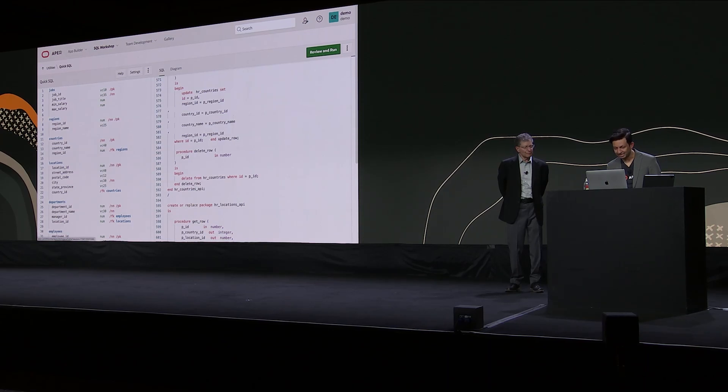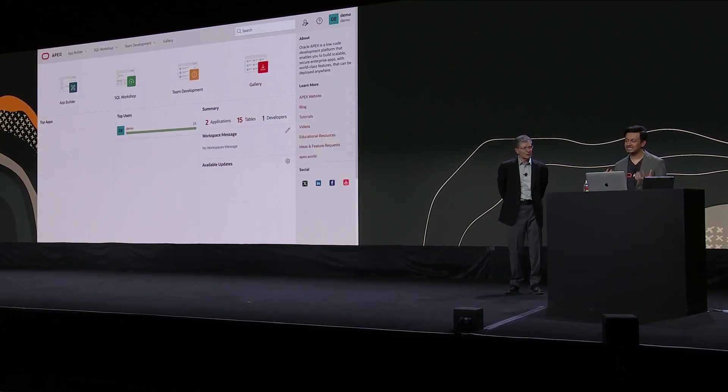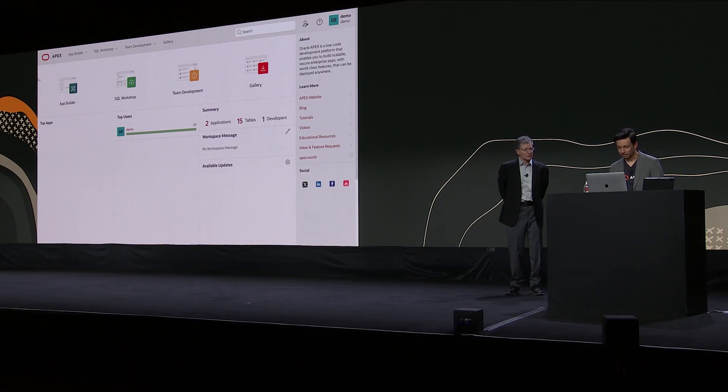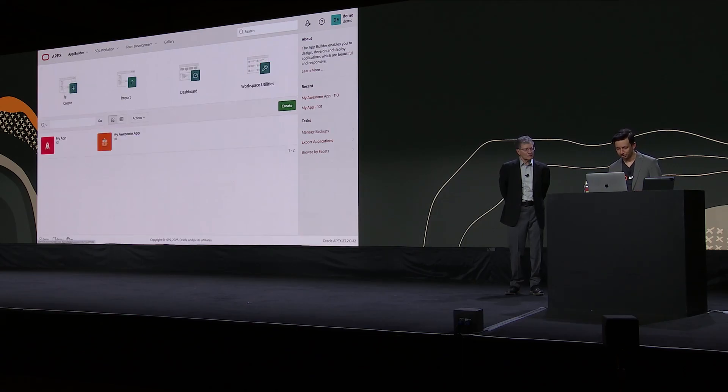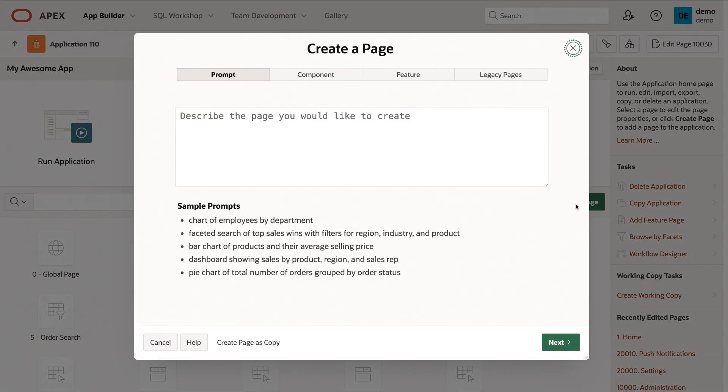But really what I want to show you next is how you can use the Apex Assistant to really supercharge your development. So let's go into Application Builder, and I have this application here that's built on the sample HR dataset. And what I want to do is I want to build a dashboard on the employees. So let's click on Create Page, and you're presented with a screen that asks you to describe the page you'd like to create.